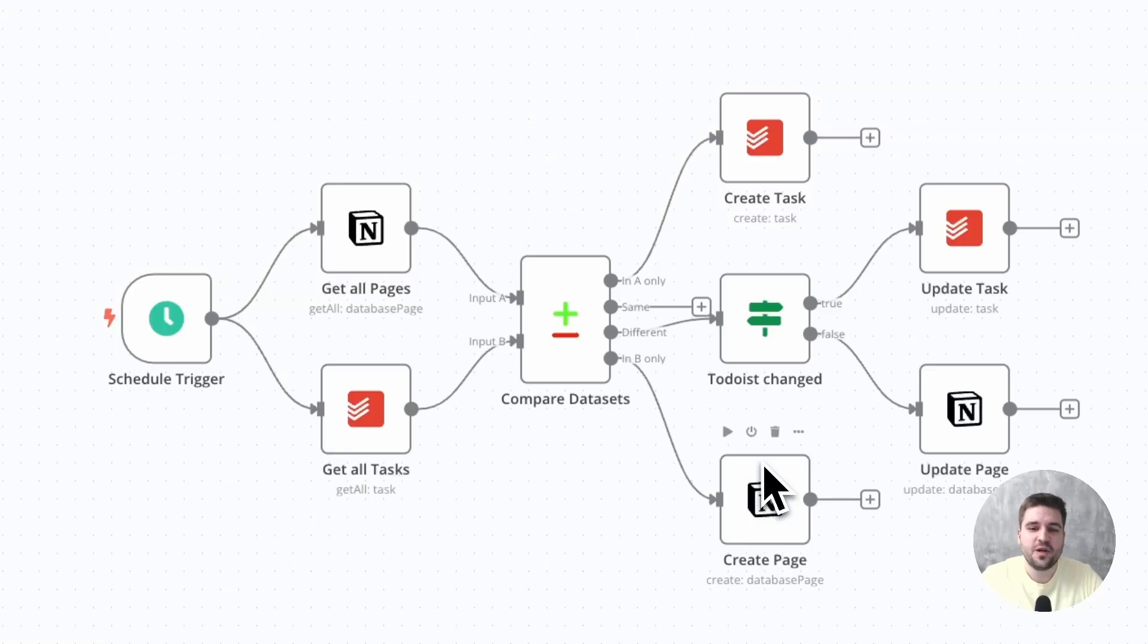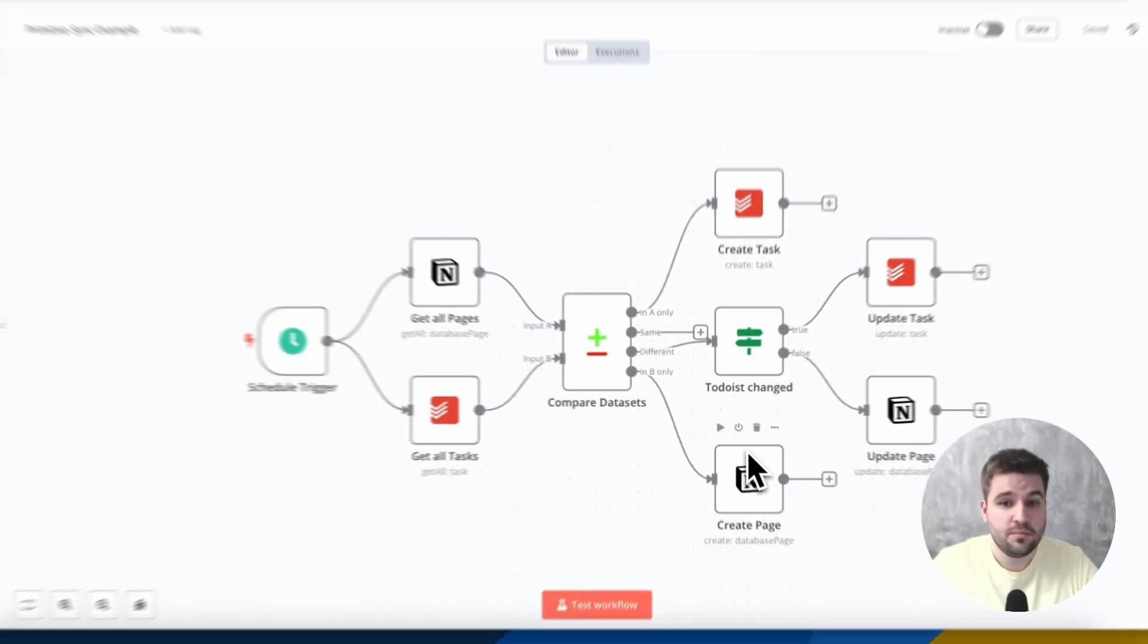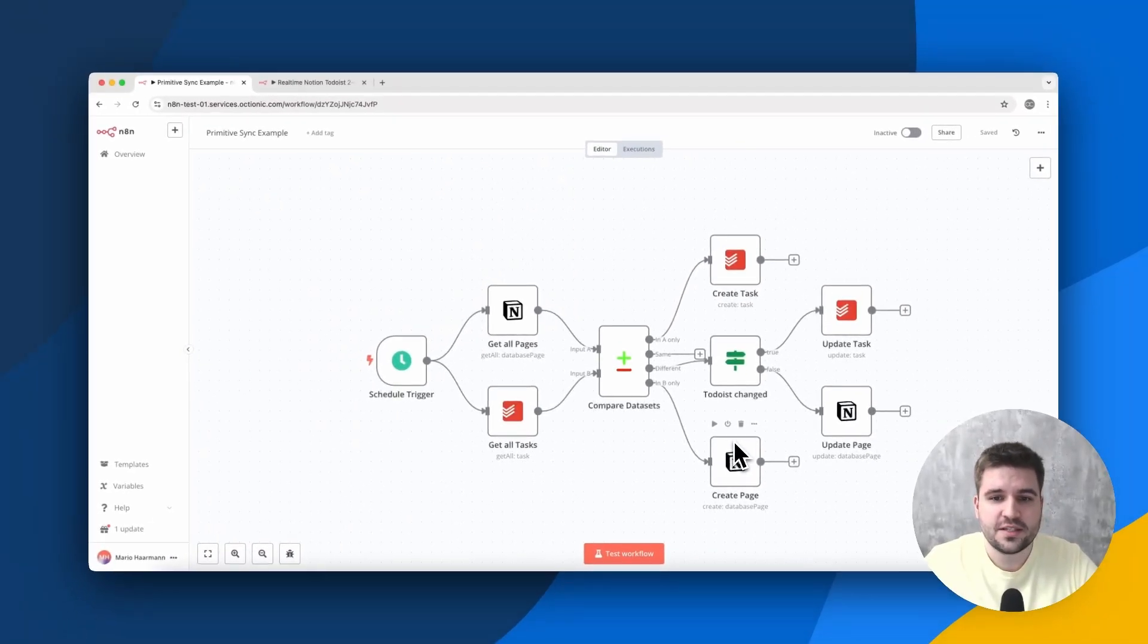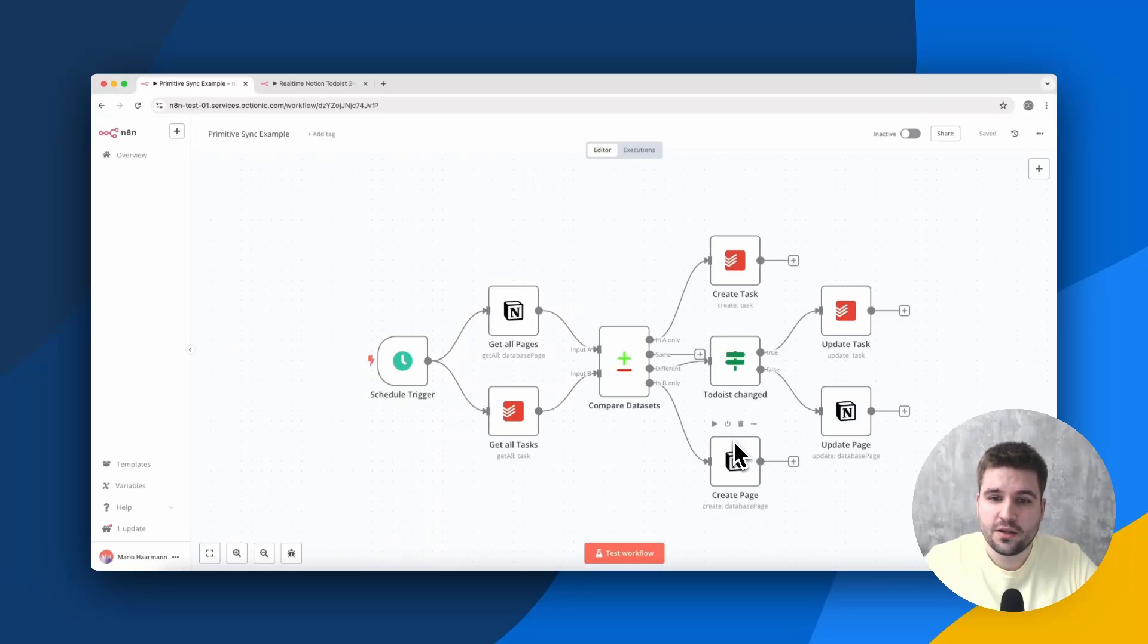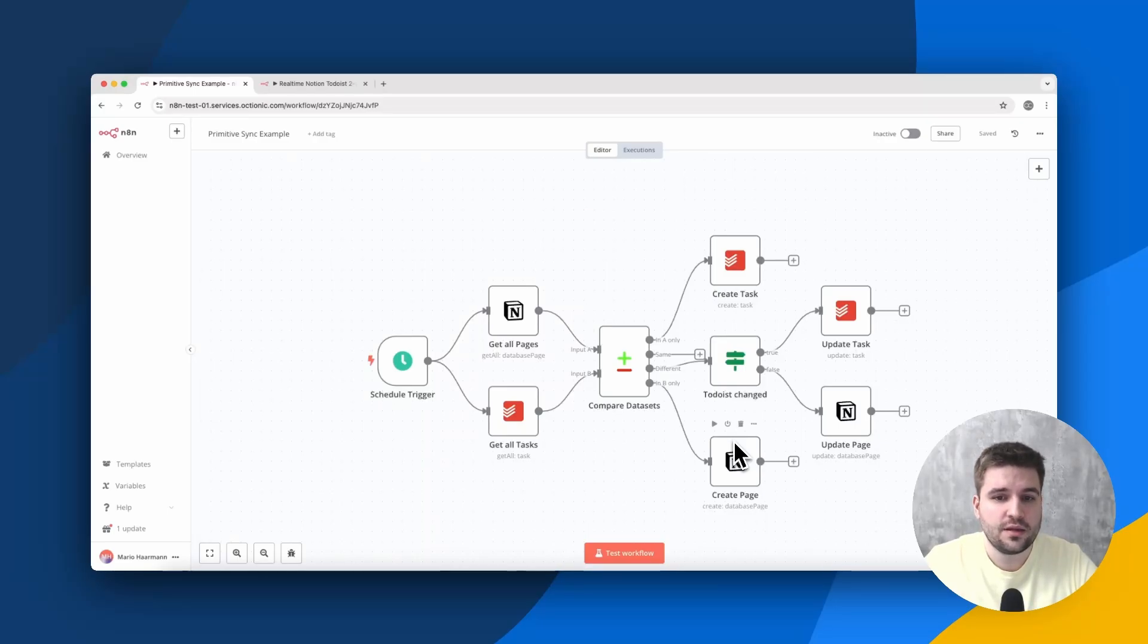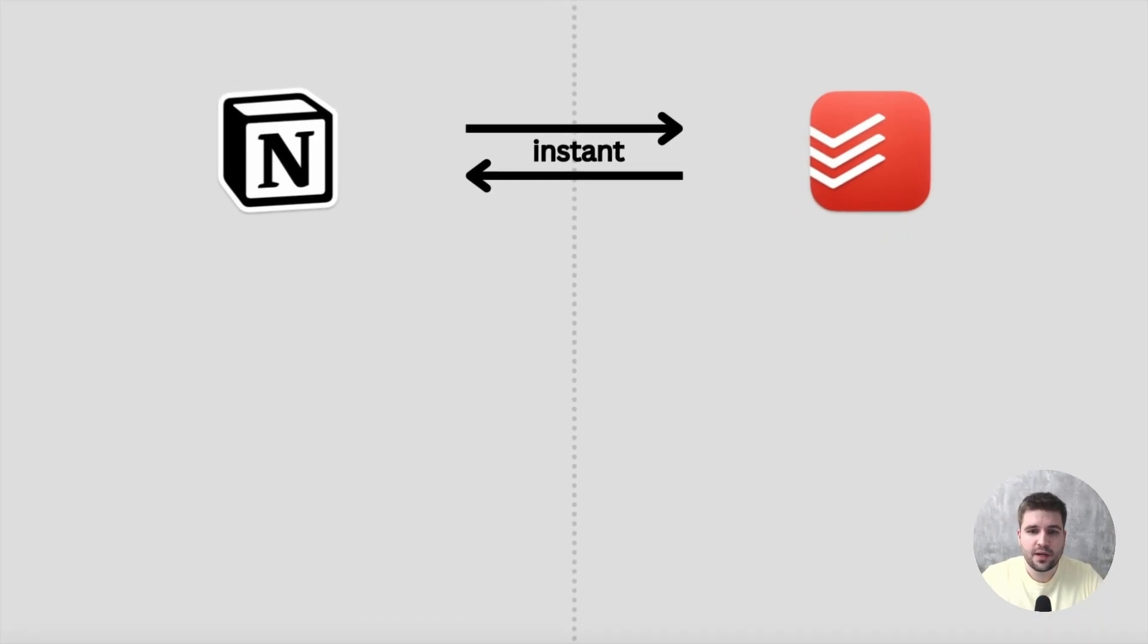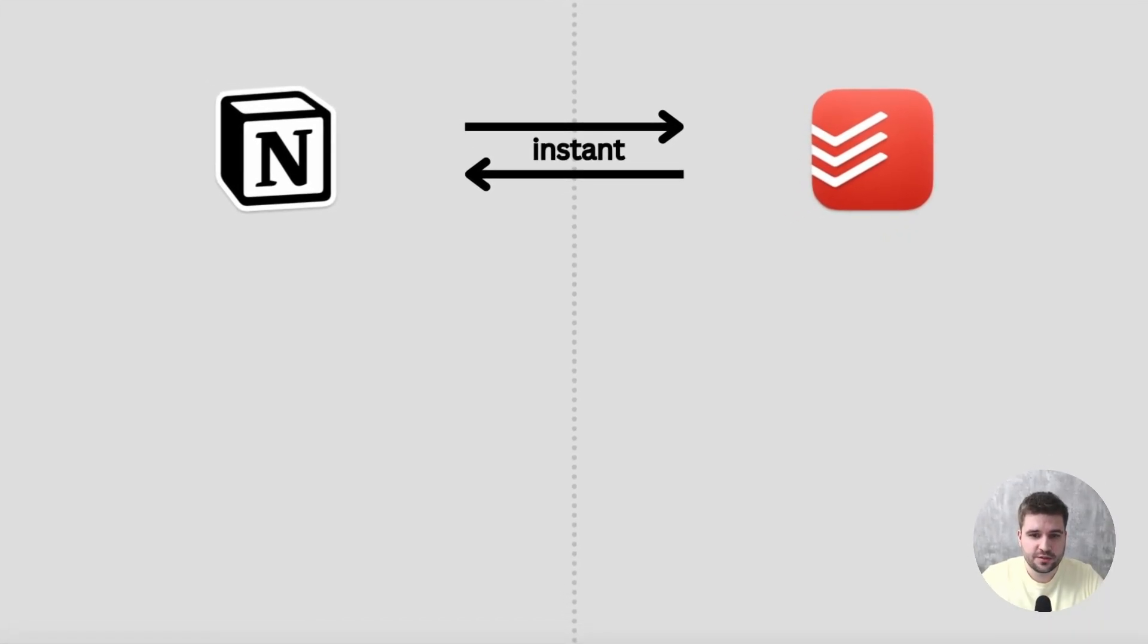Believe it or not, synchronization has a lot to do with UX. Even if it's running in the background, there are a lot of design considerations to make, so nothing unexpected happens. I like to say that bidirectional synchronization is a supreme discipline.